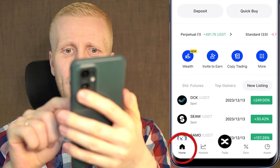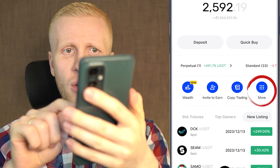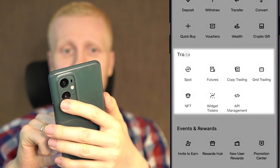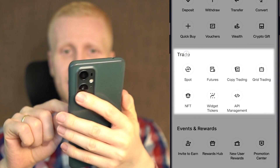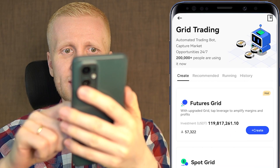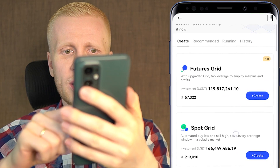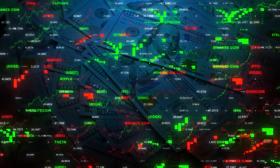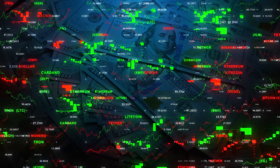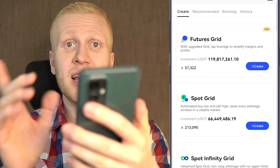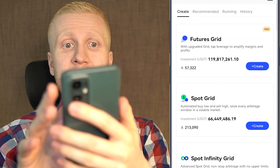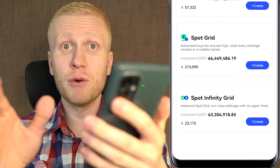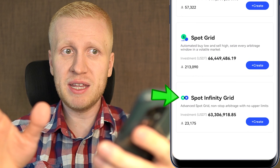When you come back to home and click more, you will notice that BingX also provides trading bots in the trade section under grid trading. You can see their futures grid, spot grid, and spot infinity grid. I have made money with all of these bots on different platforms.